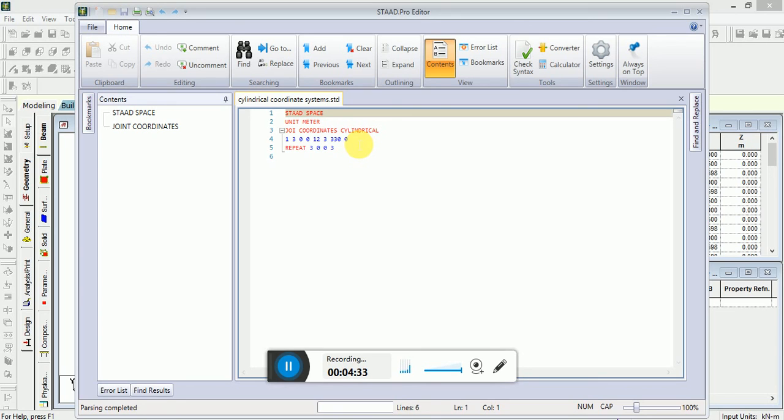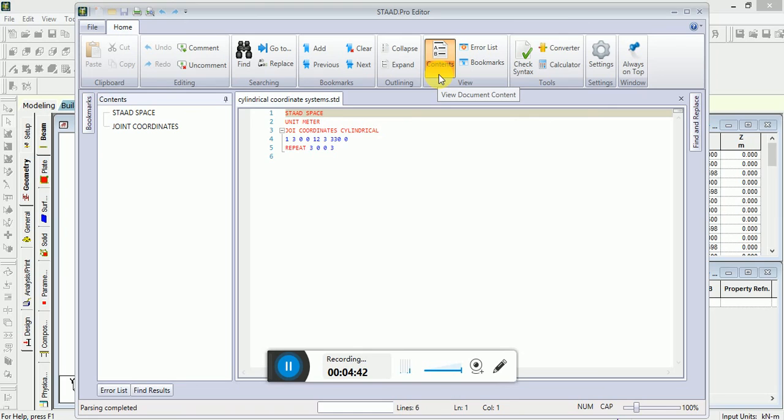So this is the way we use joint cylindrical coordinate system. Hope you learn a lot.